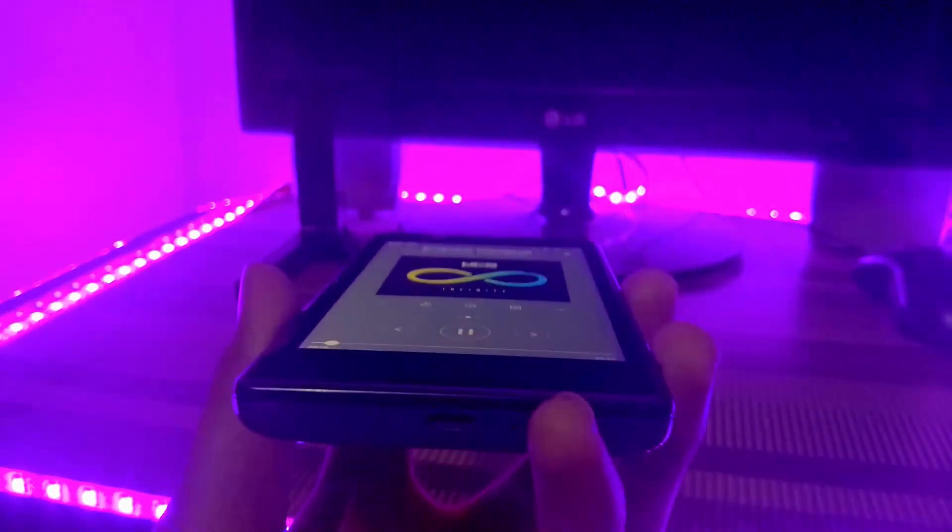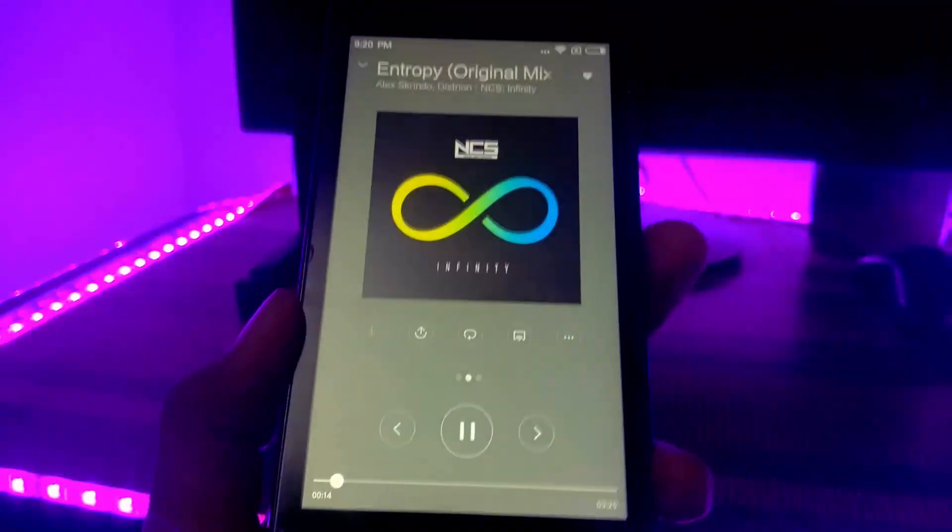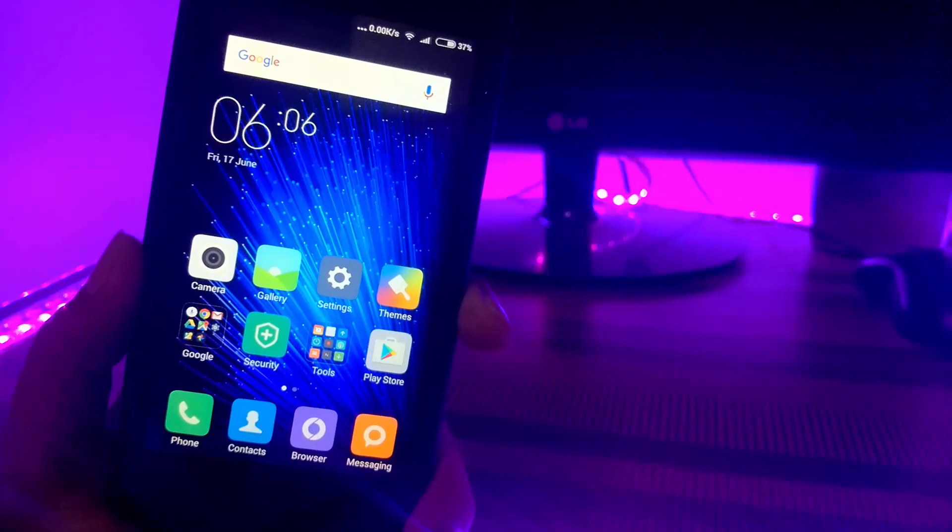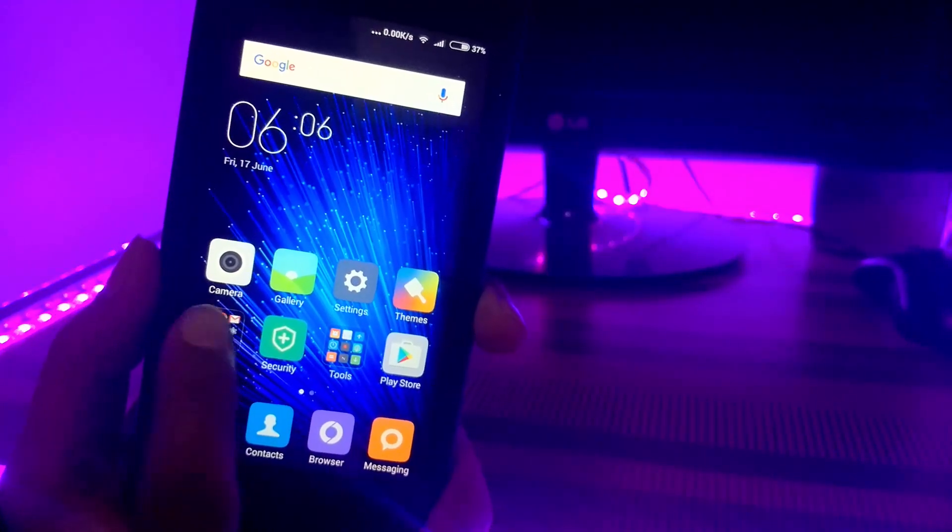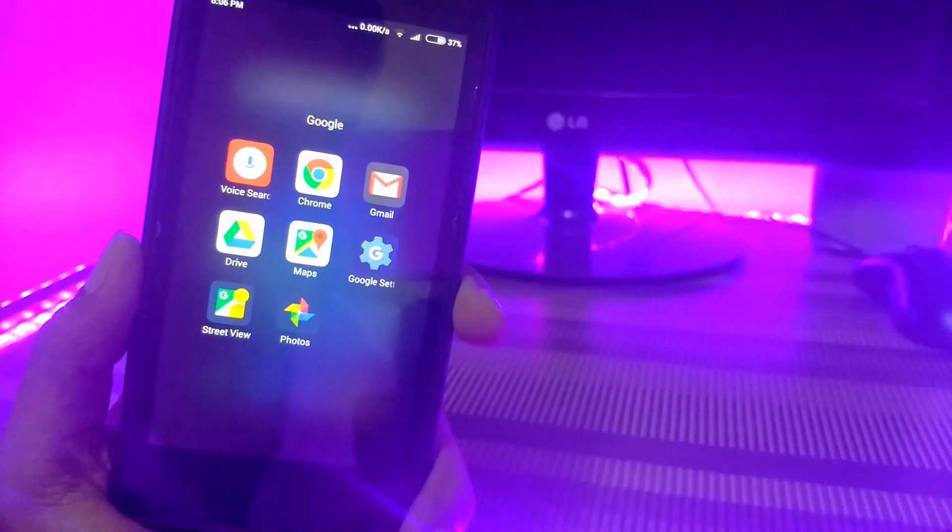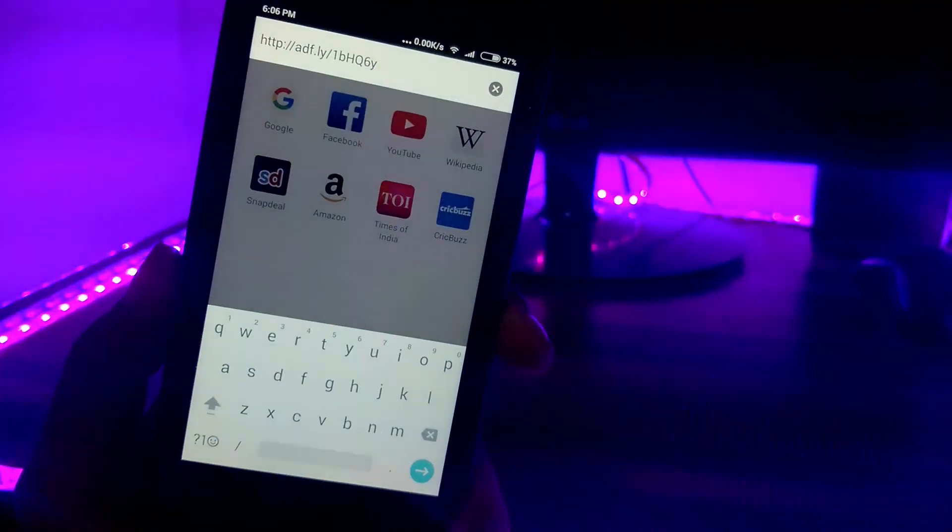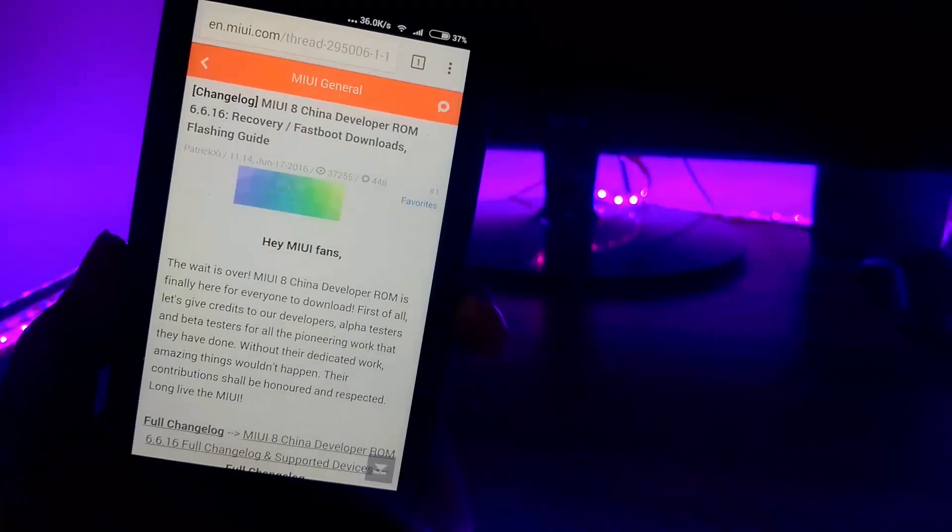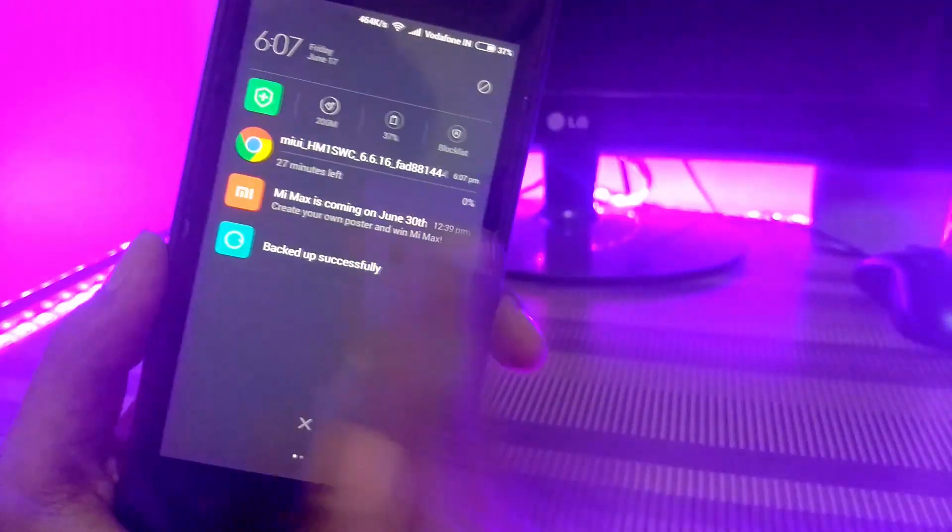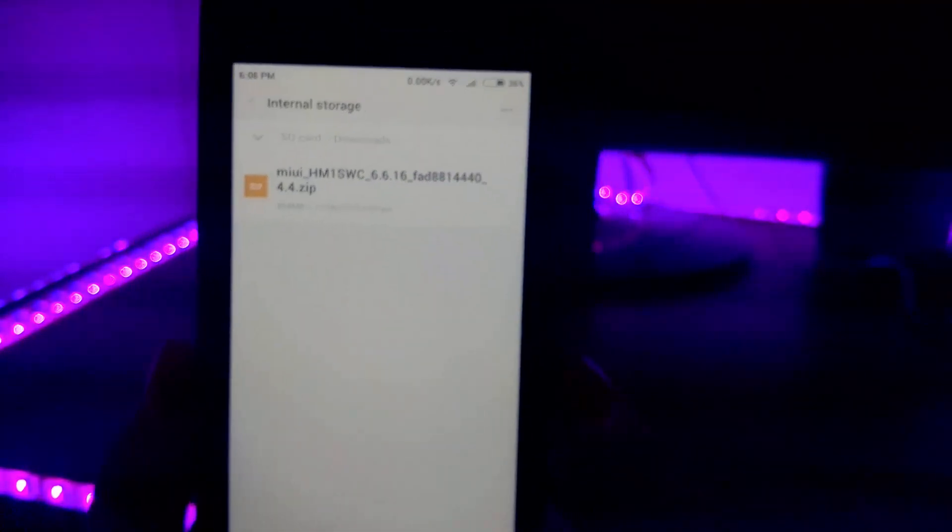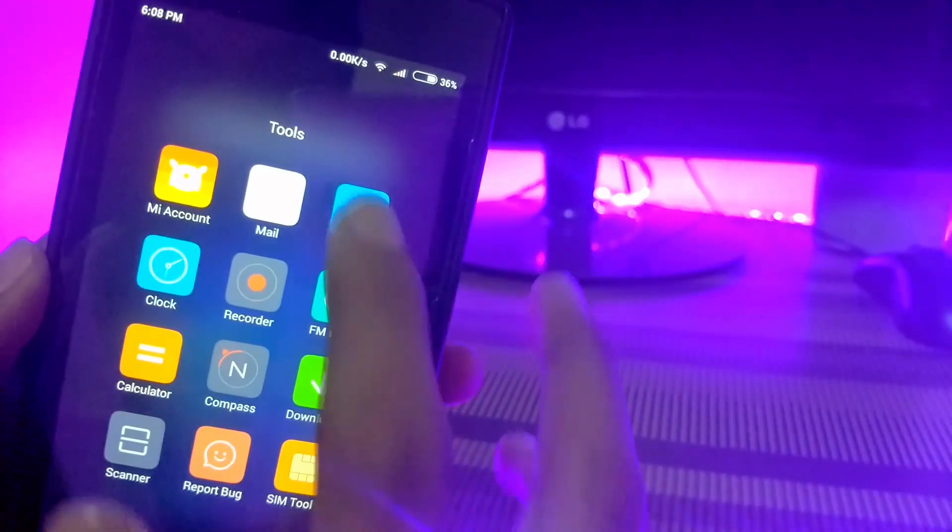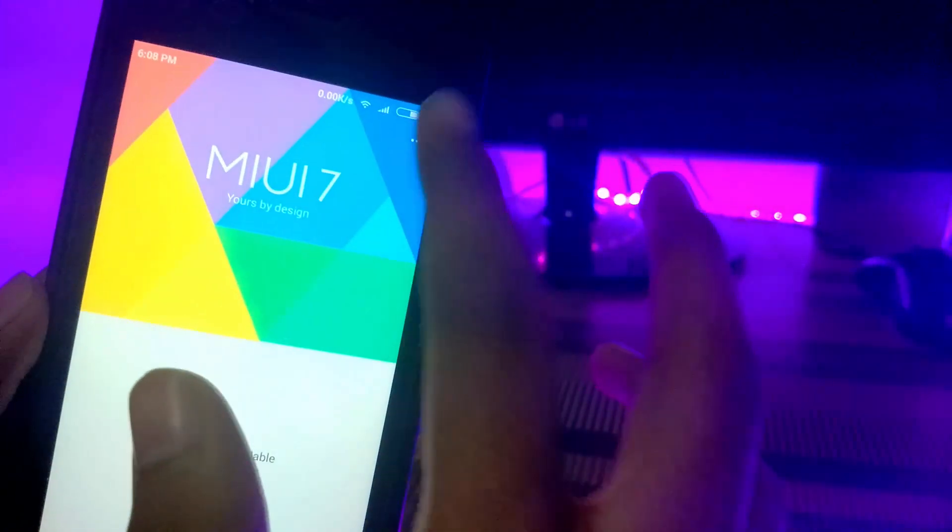So let's see how to do it. First of all, download the MIUI 8 zip file for your device from the link down below in the description. After downloading complete, reboot your phone into recovery mode.